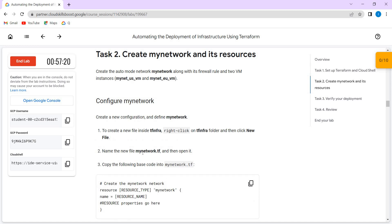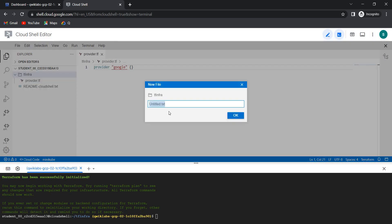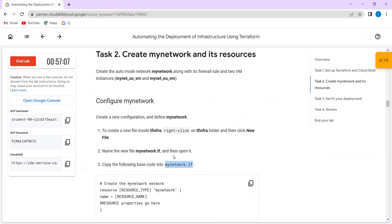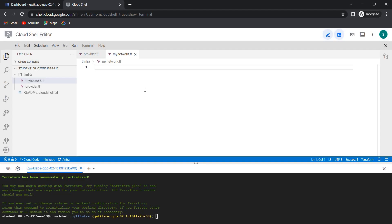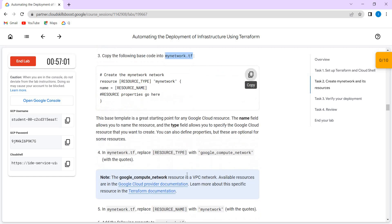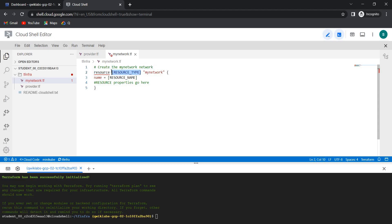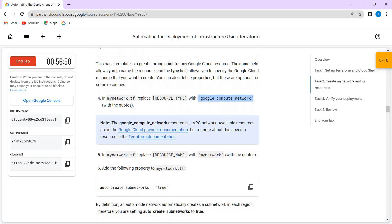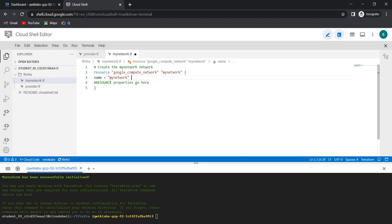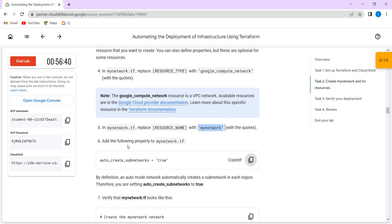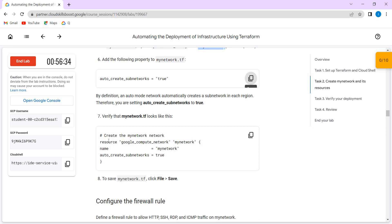Inside tfinfra we are going to create a file called myNetwork.tf. Create a new file called myNetwork.tf. These are all the parameters for myNetwork — we need to replace the resource type and then the resource name with the code. So it is the property, and after doing all those details it looks like this.